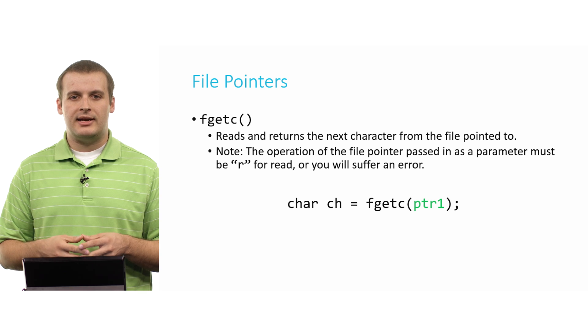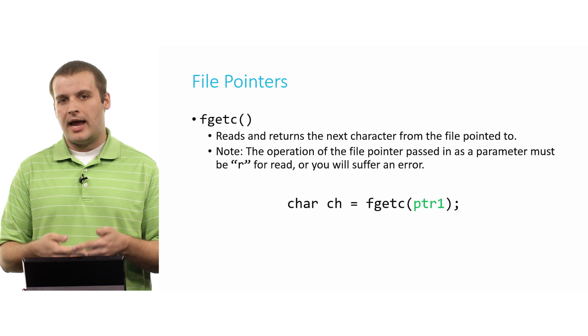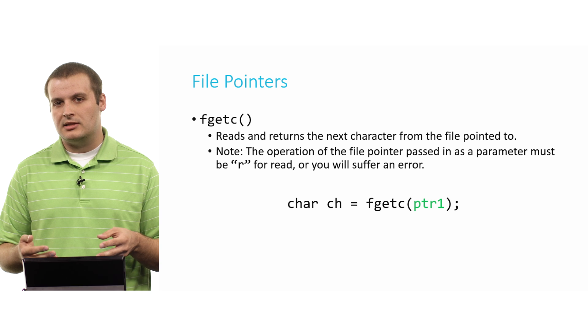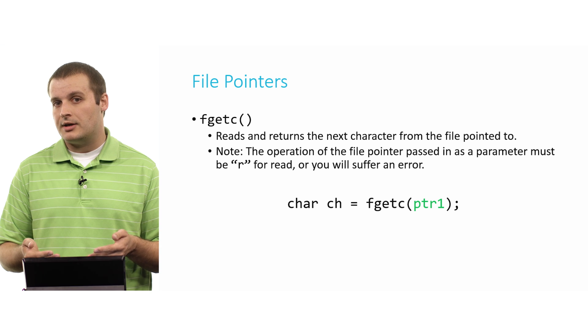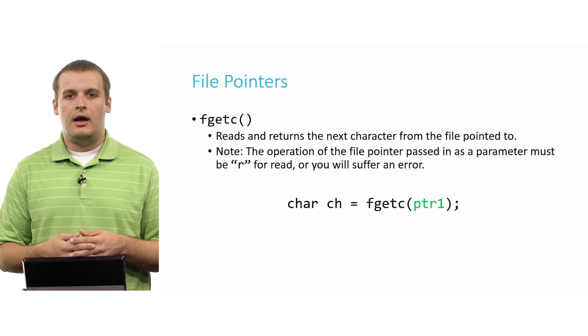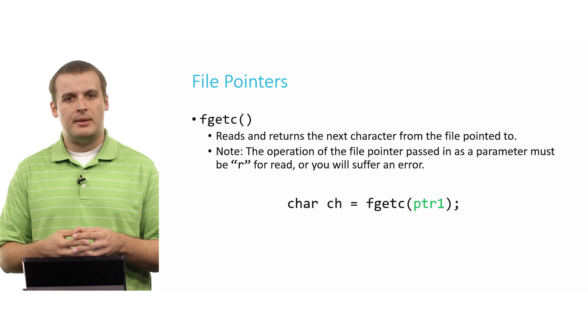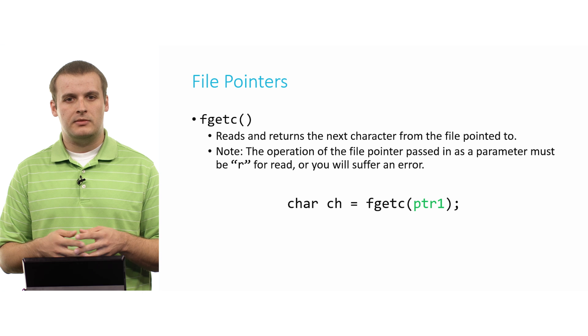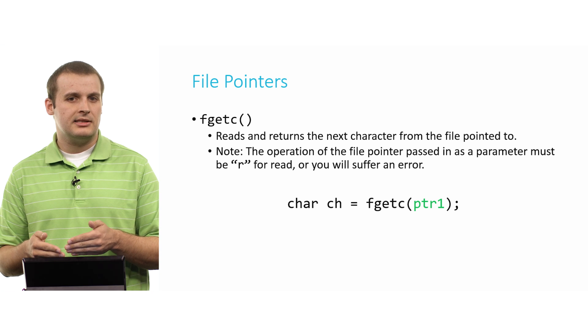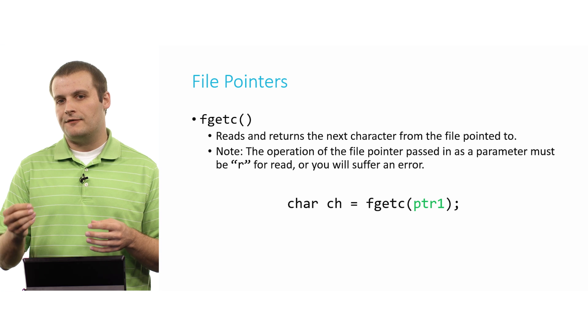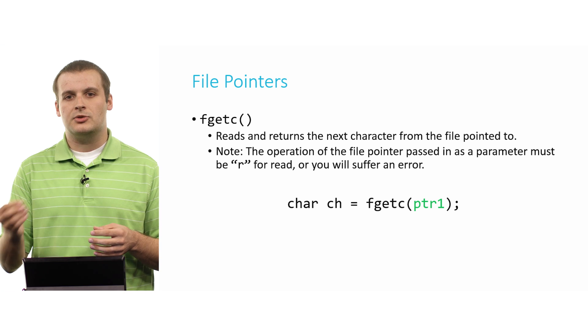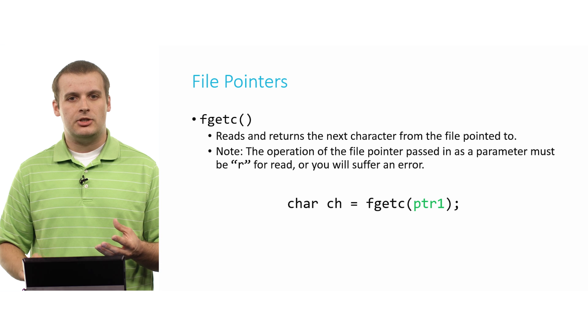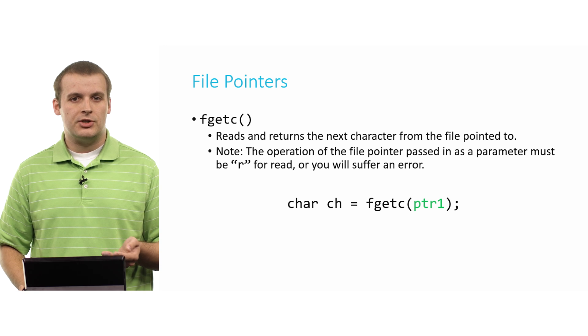So again, the only reason I bring that up now is because if we're going to make a call to fgetc, that file pointer must have been opened for reading. And then pretty simply, all we need to do is pass in the name of the file pointer. So char ch equals fgetc ptr1. That's going to get us the next character, or again, if this is the first time we've made this call, the first character of whatever file is pointed to by ptr1. Recall that that was file1.txt. It'll get the first character of that, and it will store it in the variable ch. Pretty straightforward.